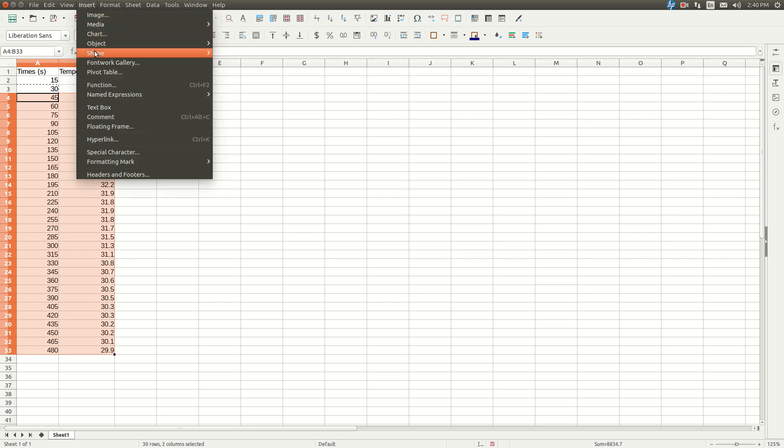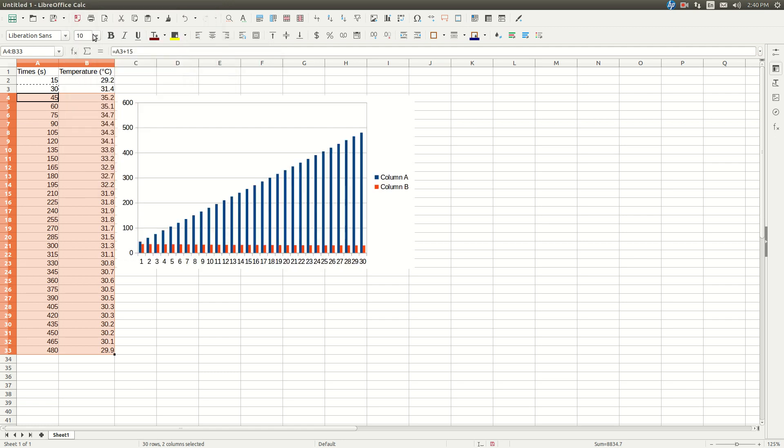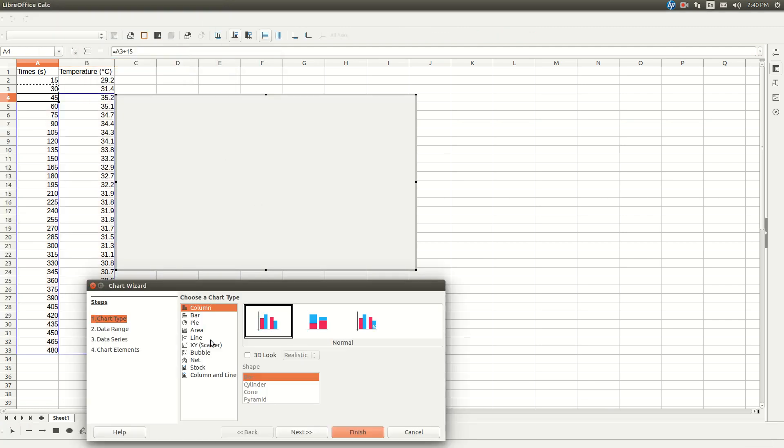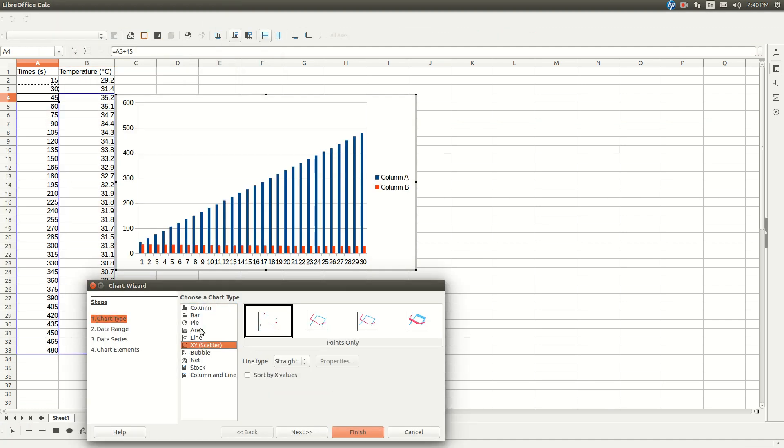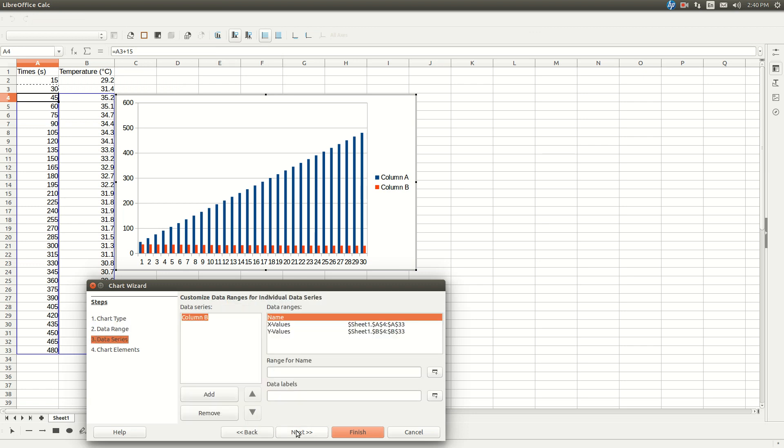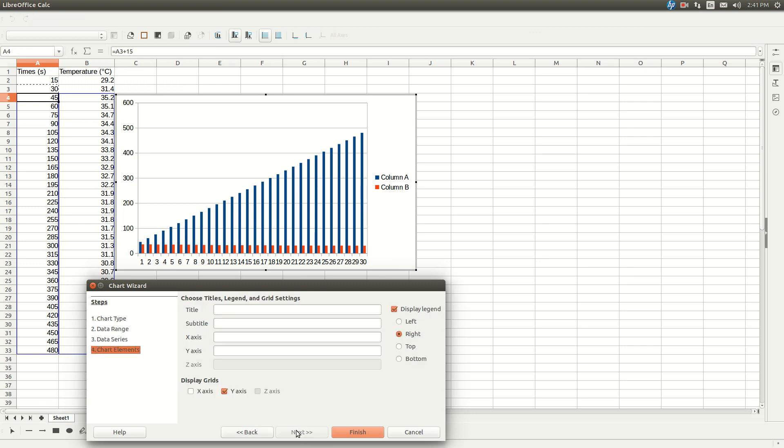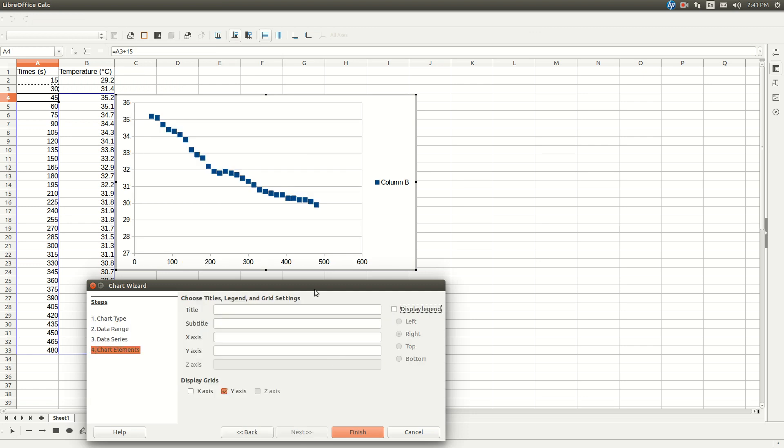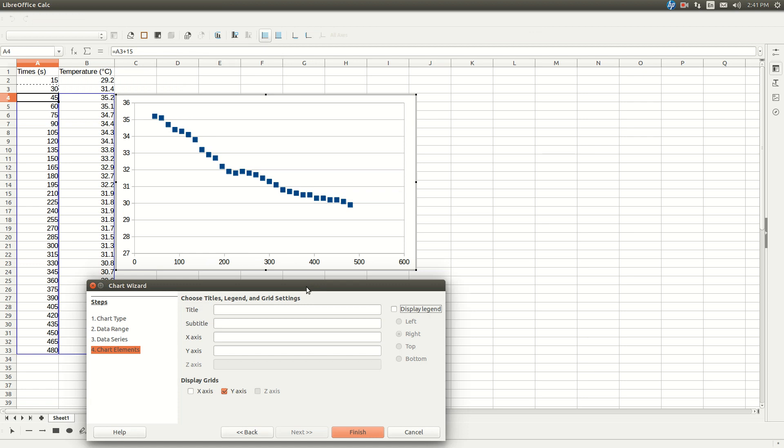Again hit insert, chart, xy scatter, next, next, next. We don't need to pretty this up because you're not going to turn the graph in with your lab report, all you need is the equation of the line. So I'm going to click finish.